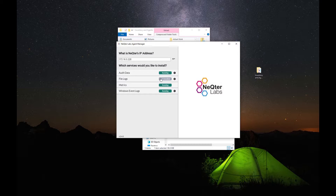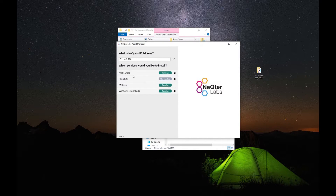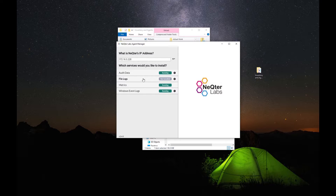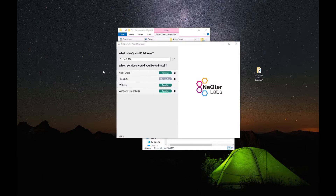Finally, we have File Logs, which is where we can get logging info. It pretty much works similar to Audit Data. You will most likely not need to have this enabled — this is more used for Linux, which we'll be going over right now.